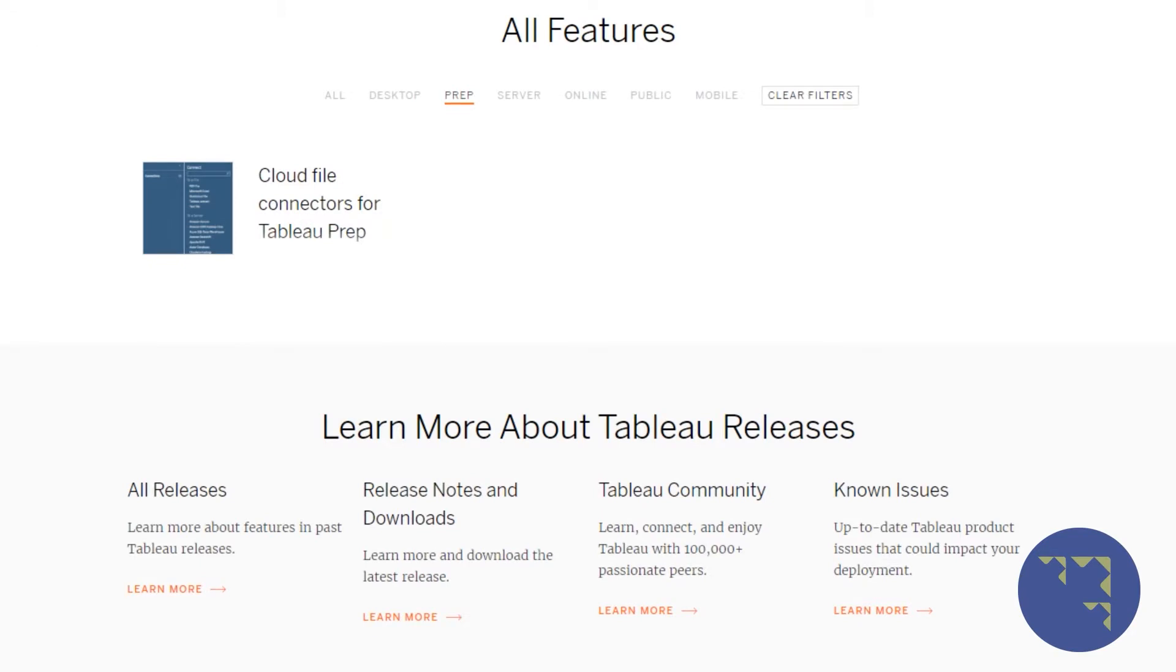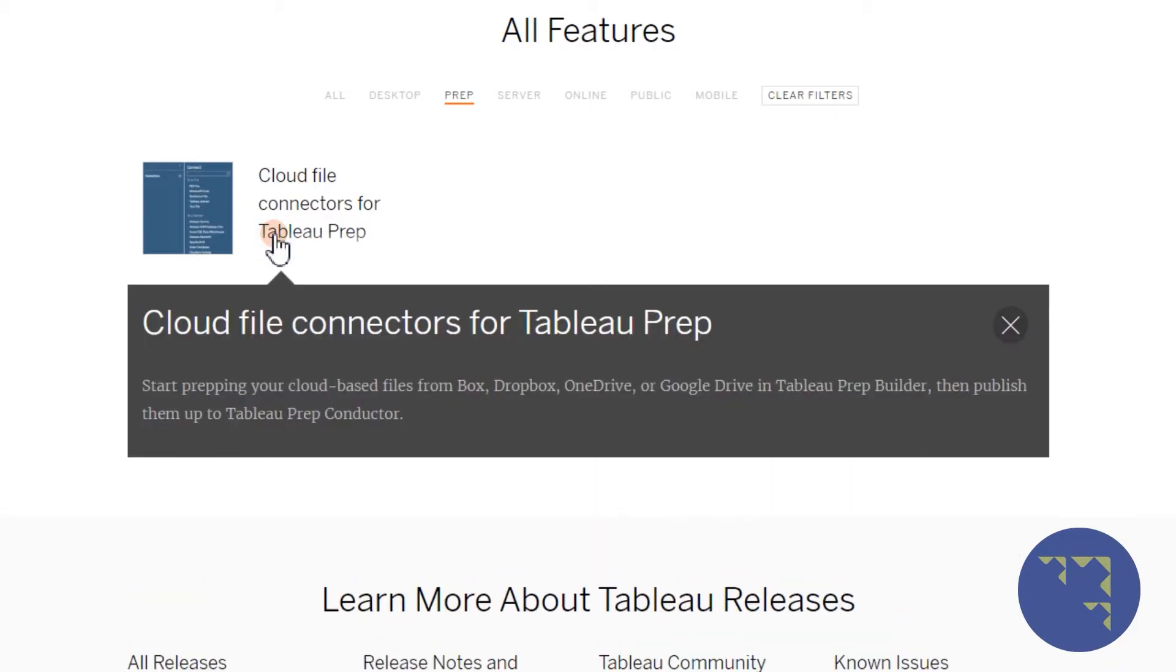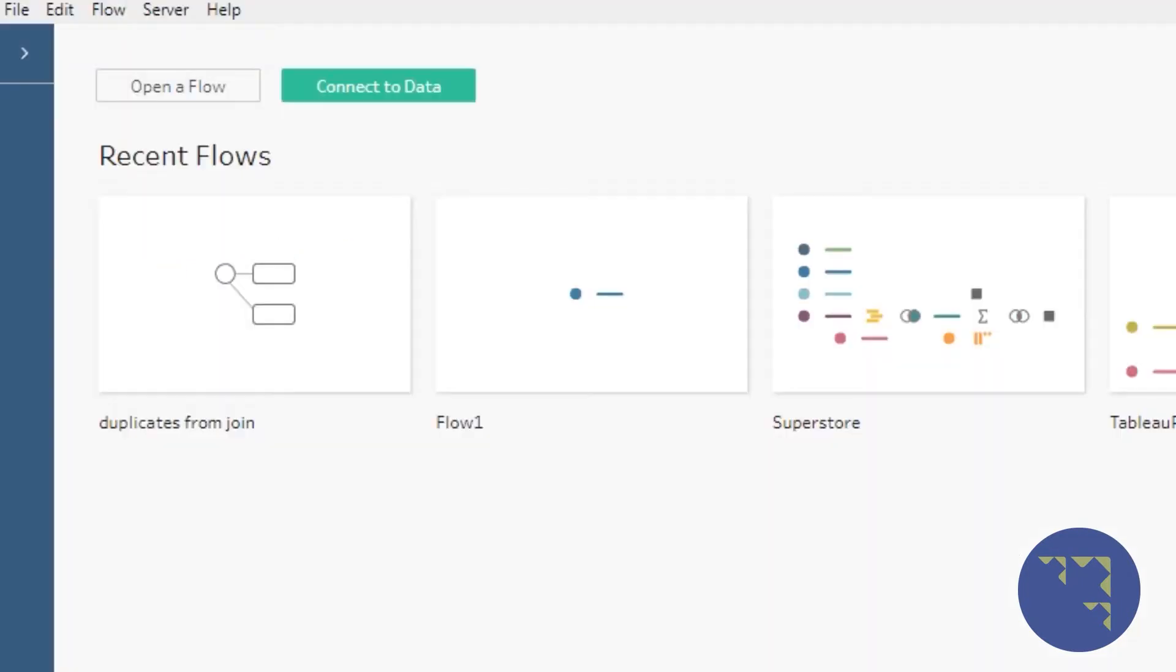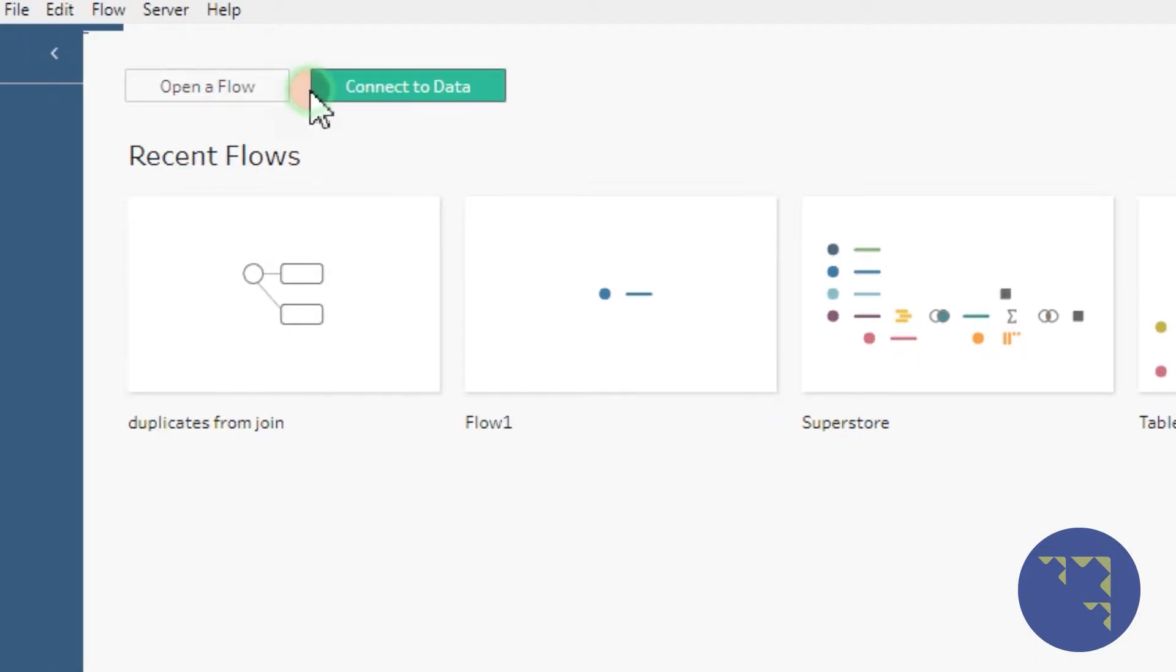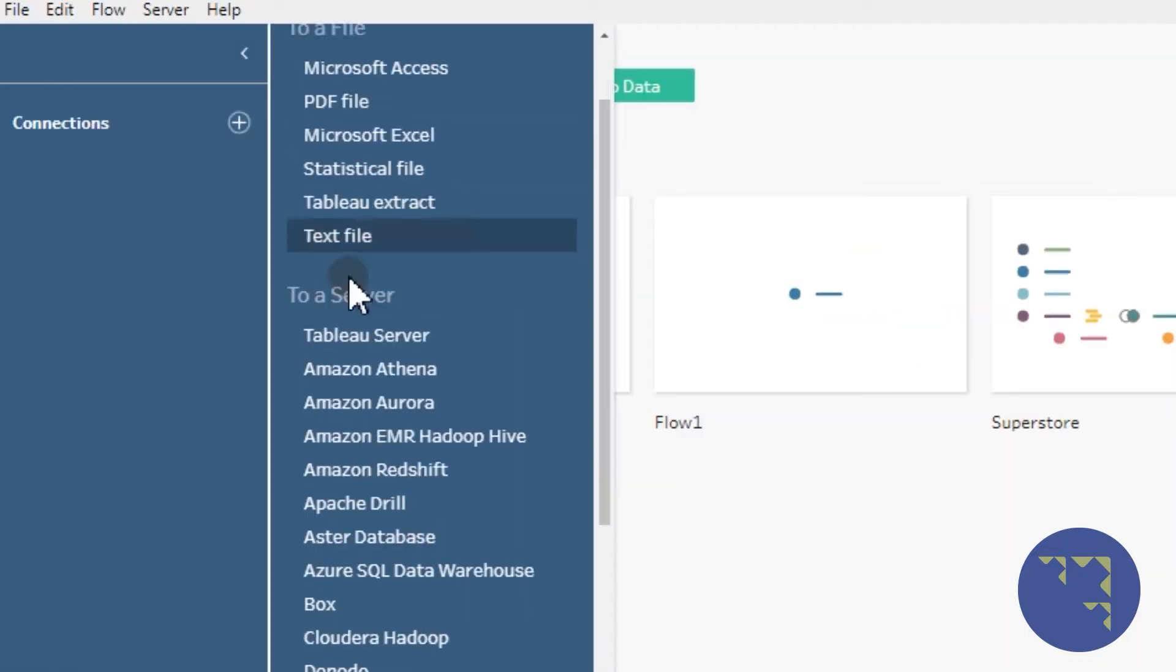Specifically, Tableau Prep 2019.4 has cloud file connectors. So now you can connect to your Box, Dropbox, Google, and OneDrive files, and I'll show you how.